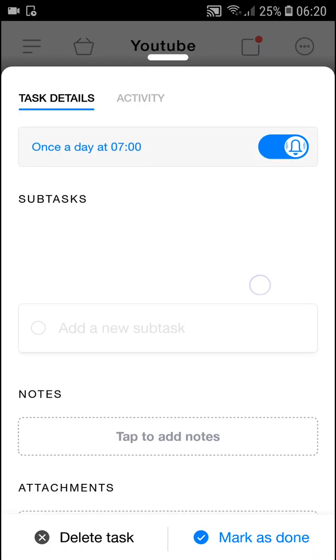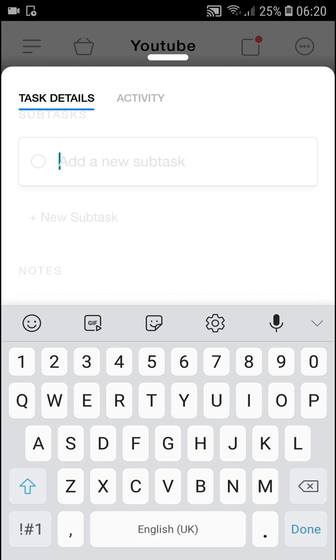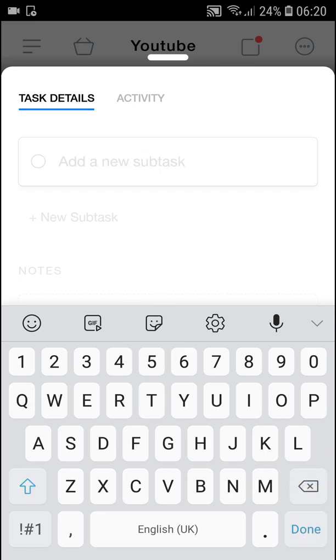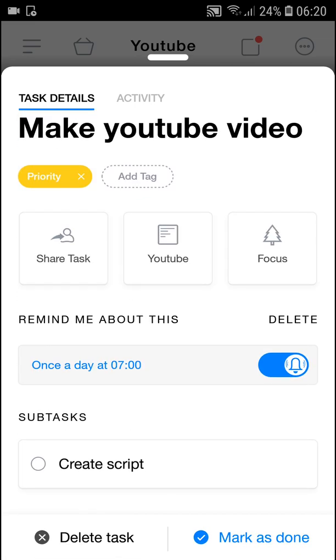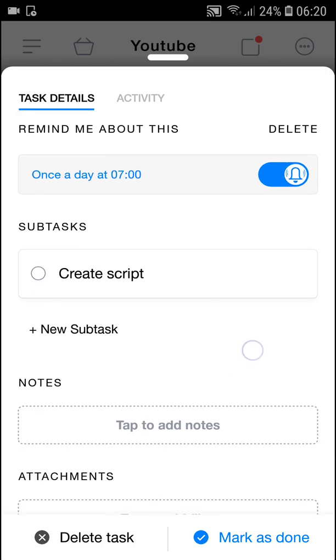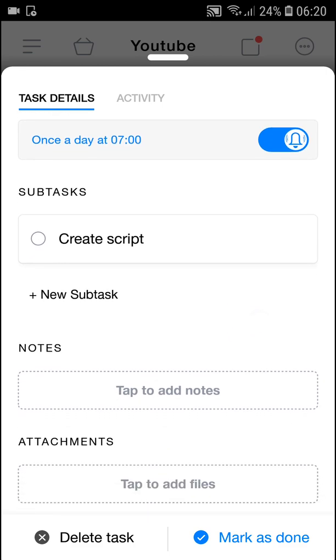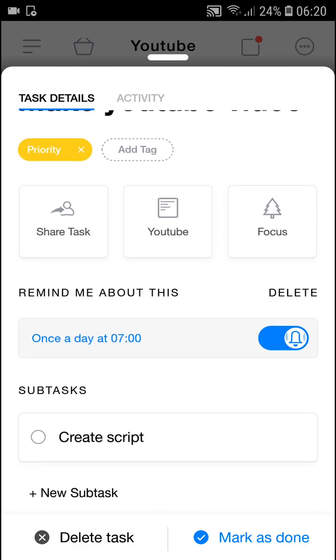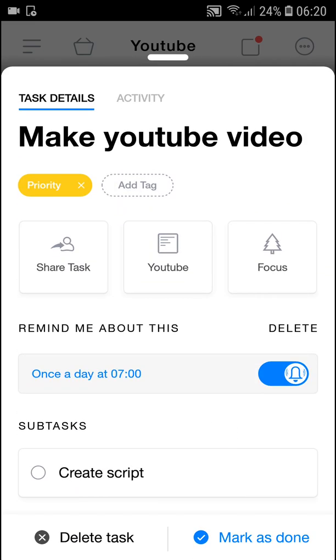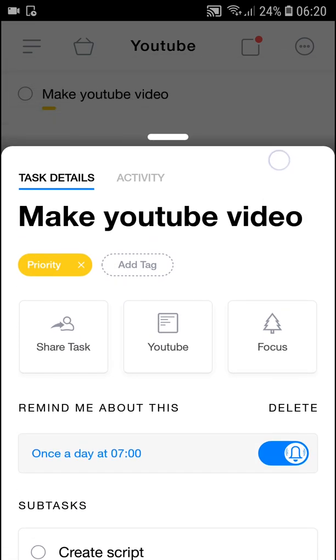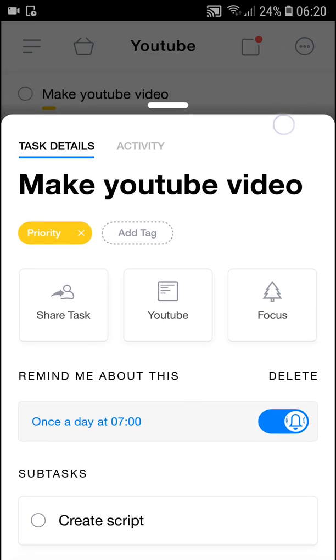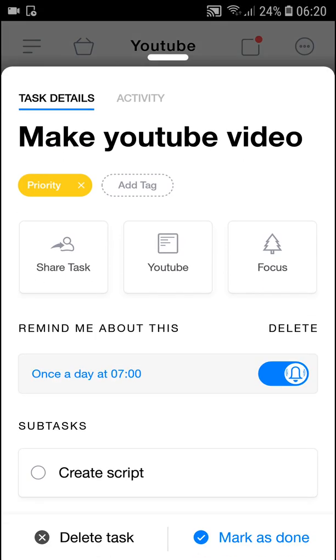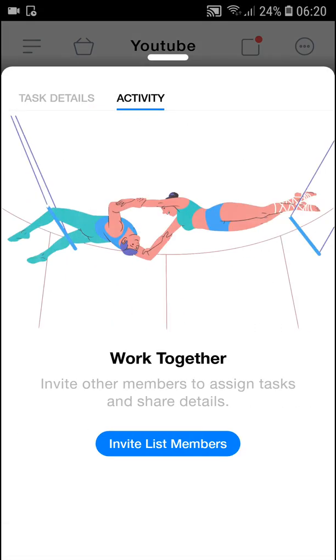Then you can add the subtasks here that you can add. Create script. Done. As you can see, we got it. Then I got notes here and attachments. So this is how you can simply add a file here and how we can add your tasks here.